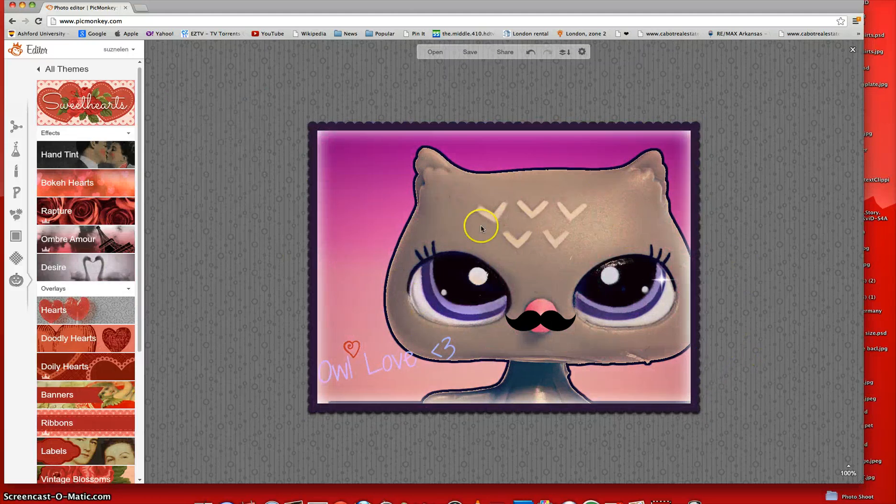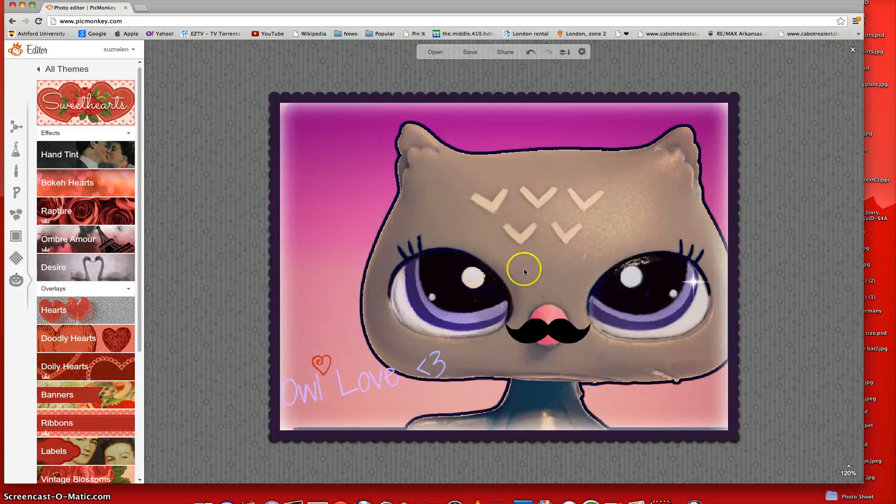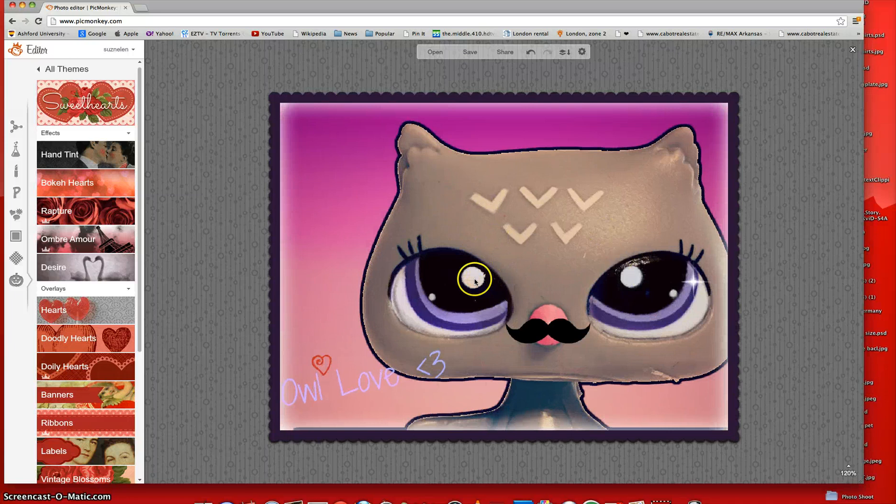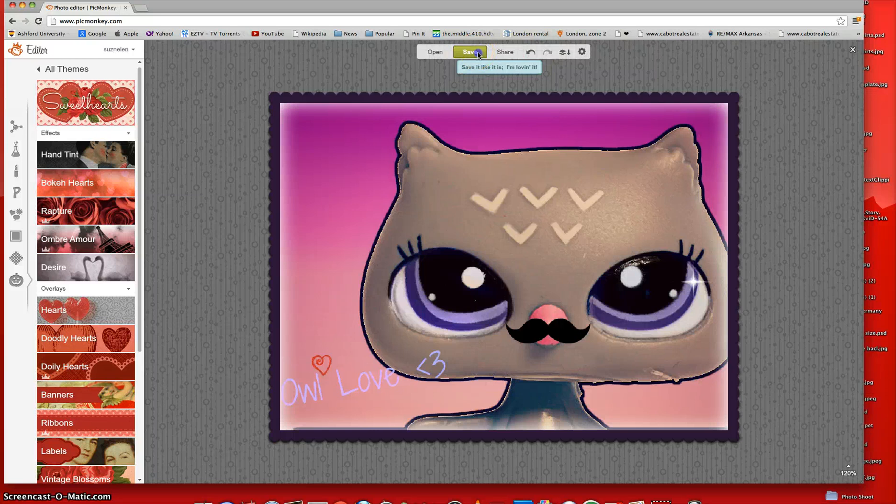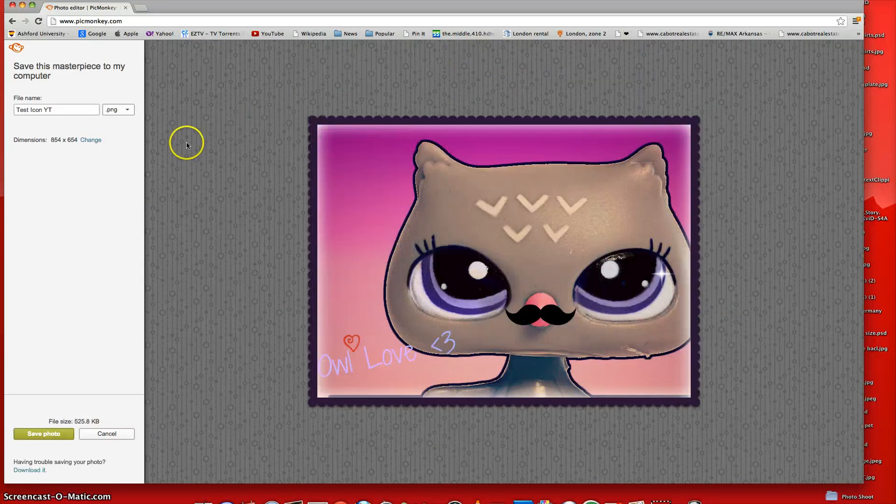Okay. And so then, once you're done with your really pretty icon, what you can do is go to this bar up here and click save.